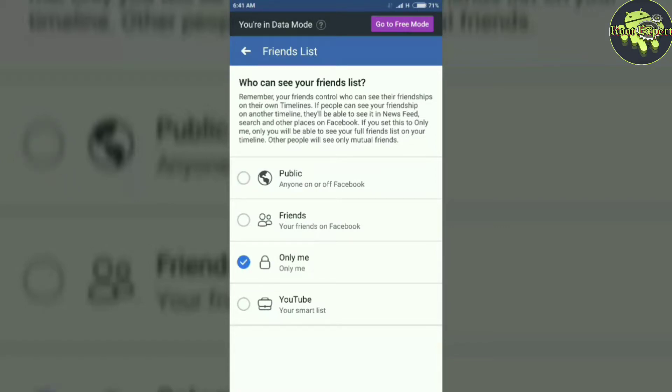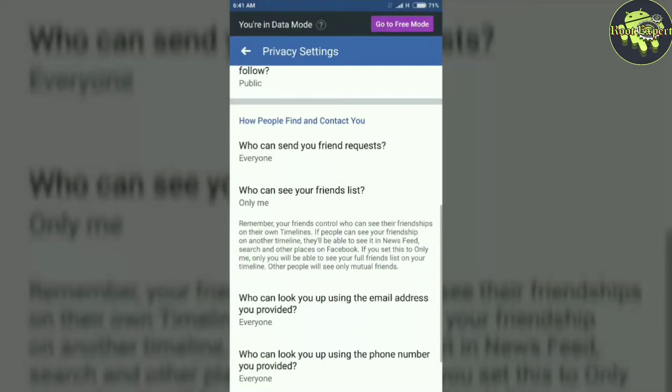Okay, your work has finished. Now no one can see your friend list on Facebook.